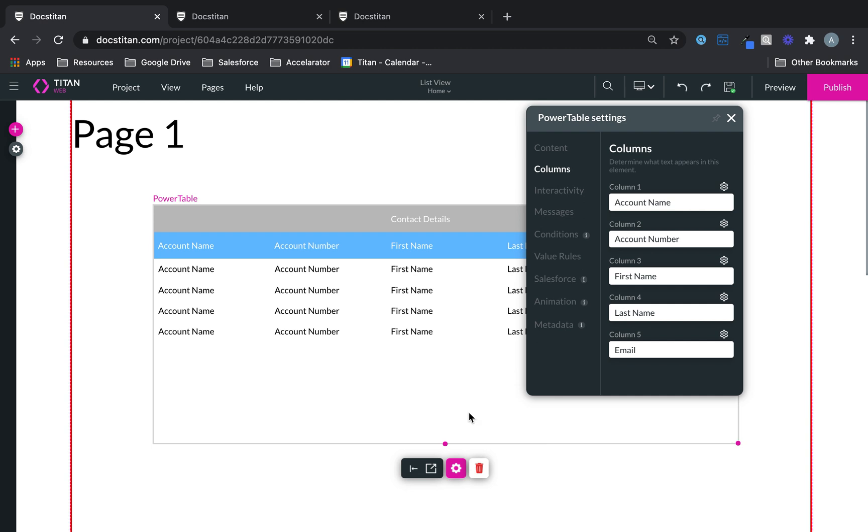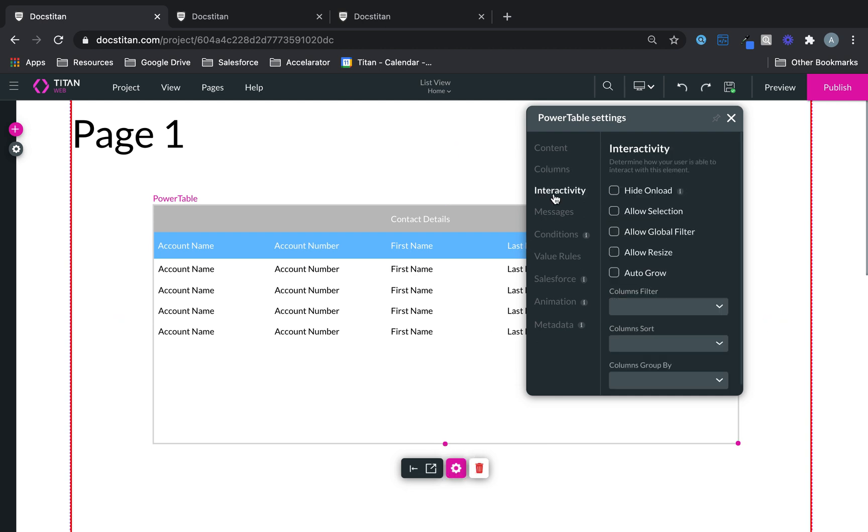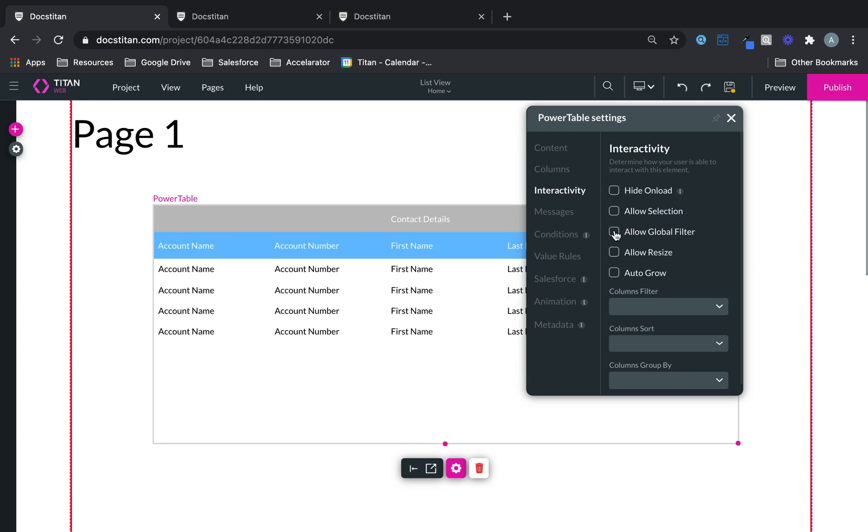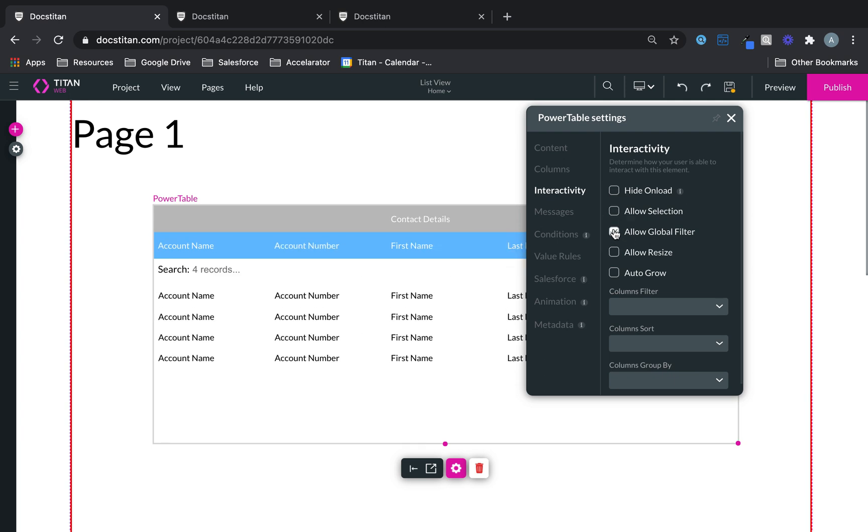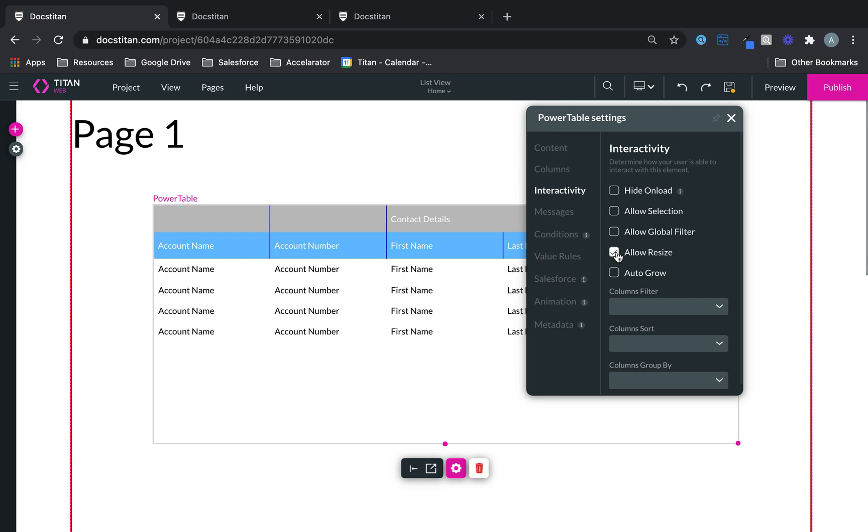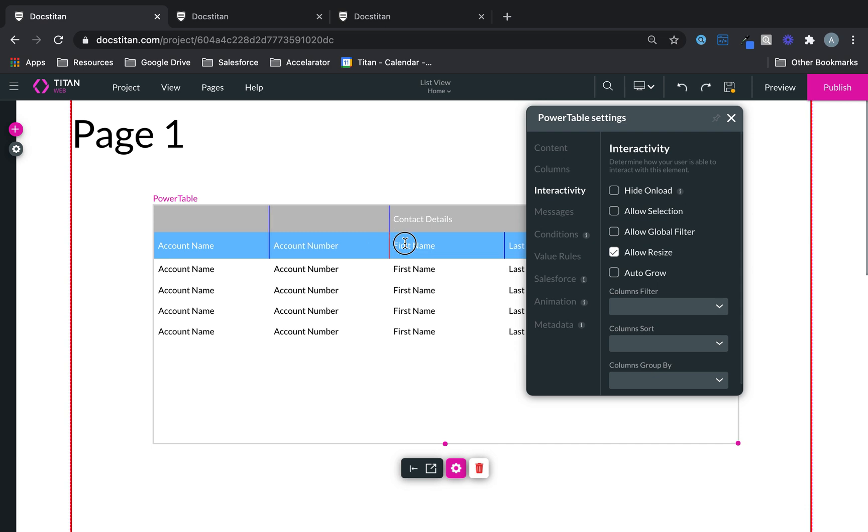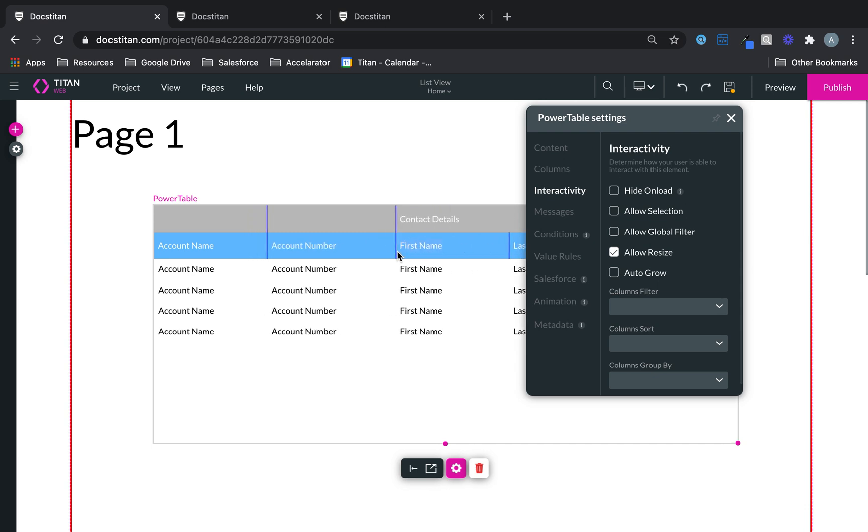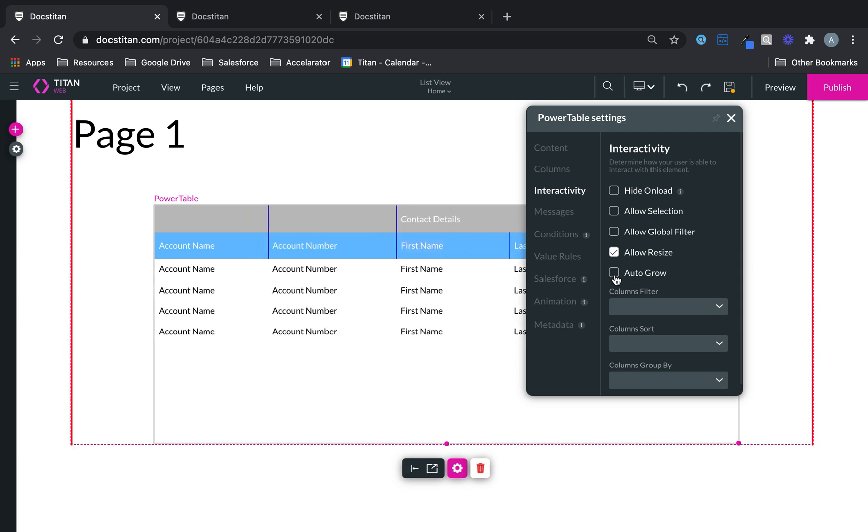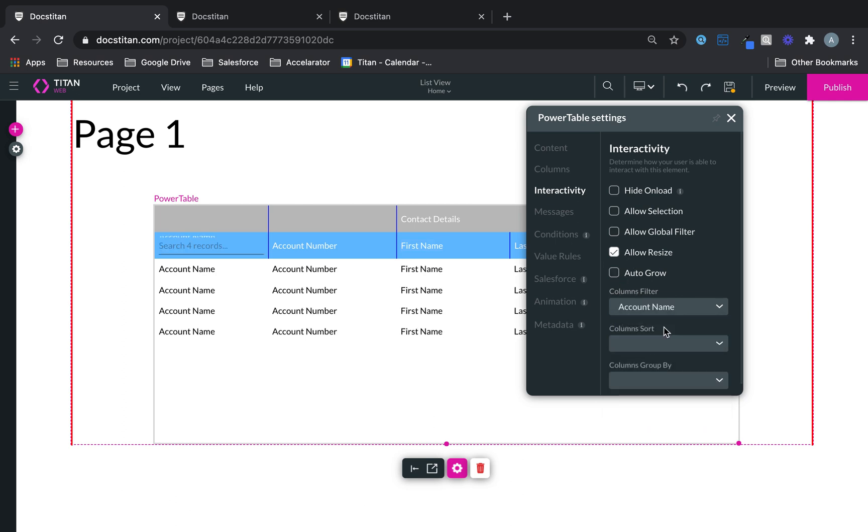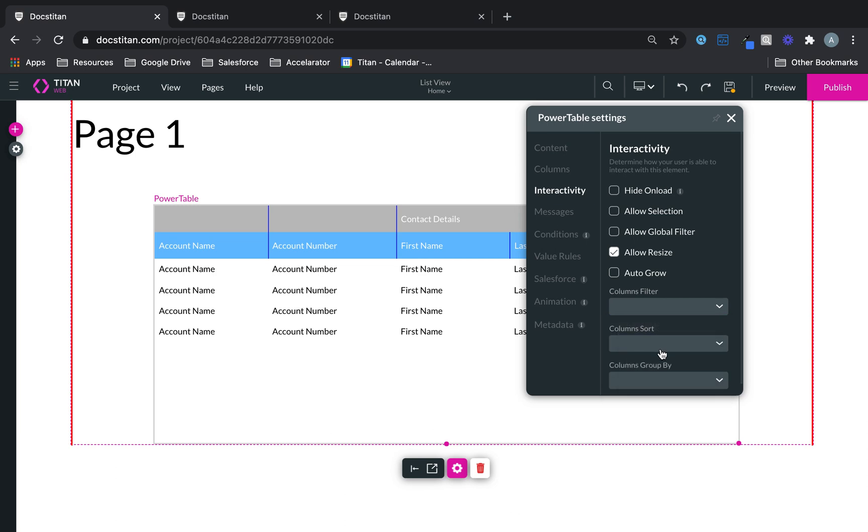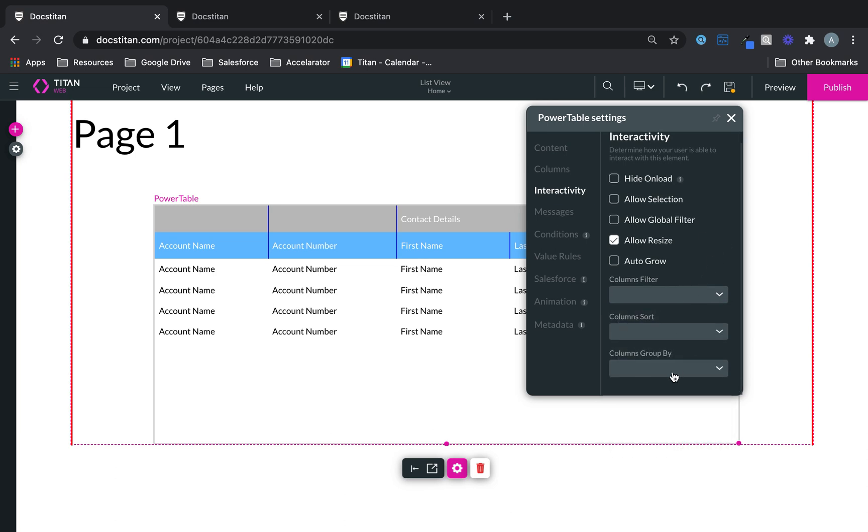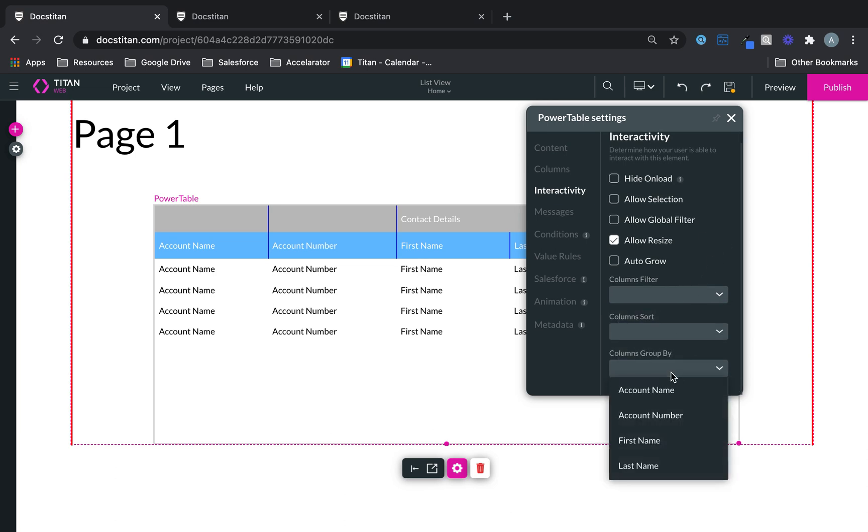In the column, you can now do other stuff as well. In the interactivity, you can allow selection if you want. You can allow global filter so they can search on something. You can allow resize, which will allow you to resize as you see fit. Very cool functionality, auto-grow. If you wanted to auto-grow, it will. You can column filter based on account name, or any other filters. You can column sort. Based on the column, you can column group by.